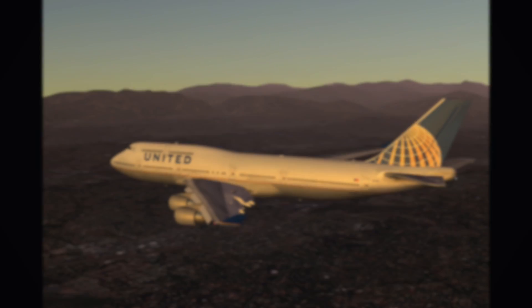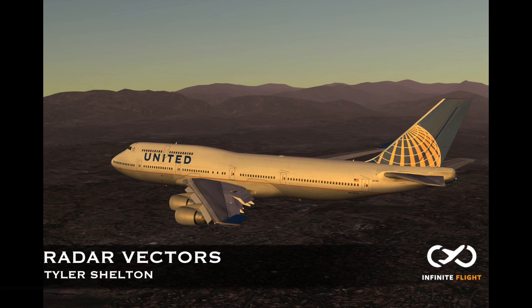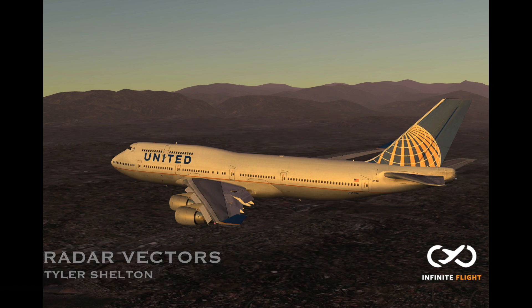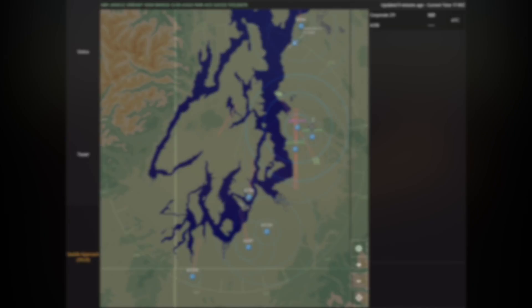Hello and welcome to another Infinite Flight Air Traffic Control tutorial. My name is Tyler and today we're talking about radar vectors from Boeing Field in Seattle.